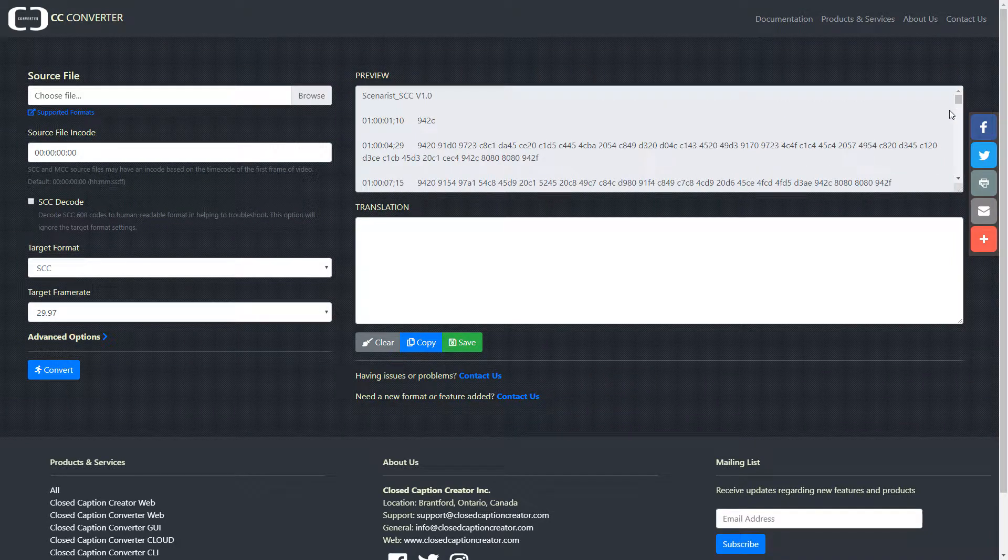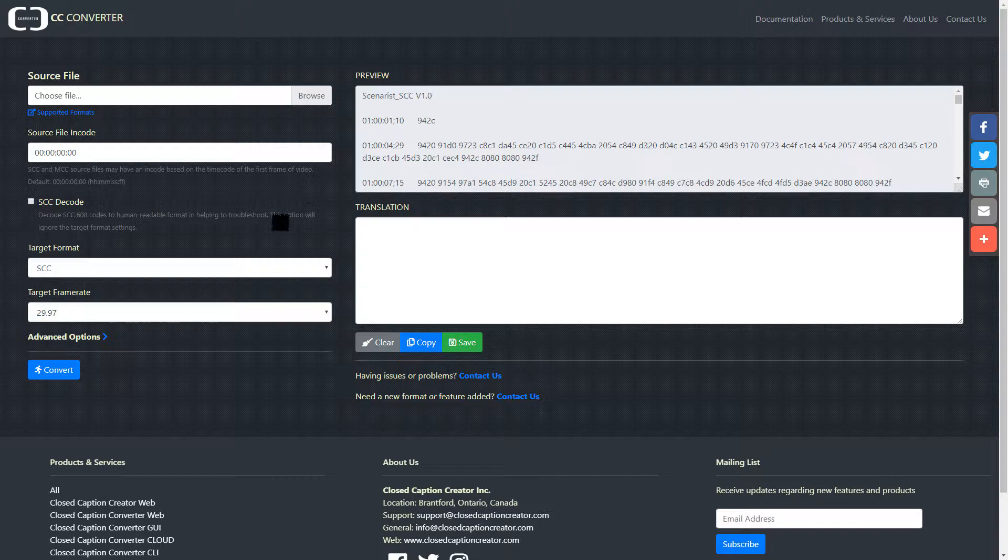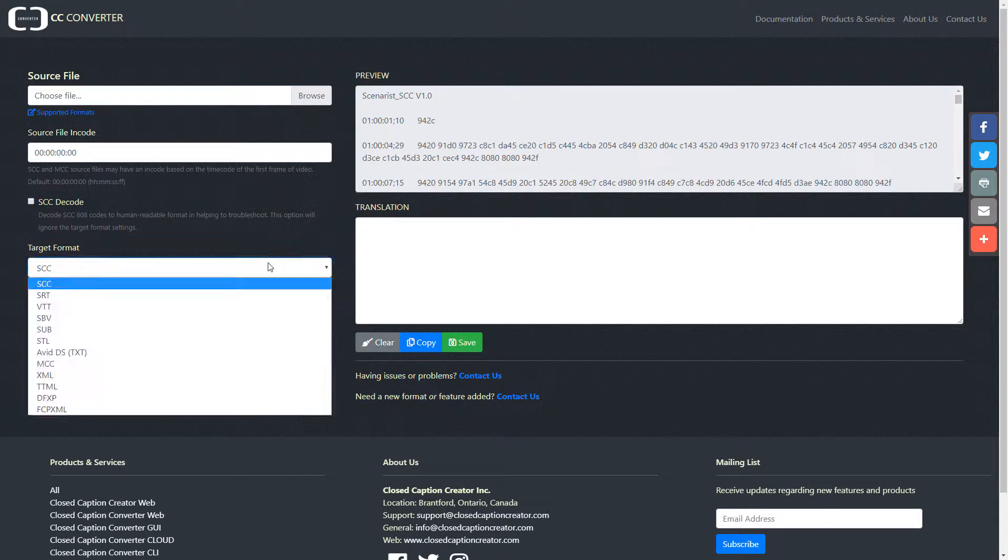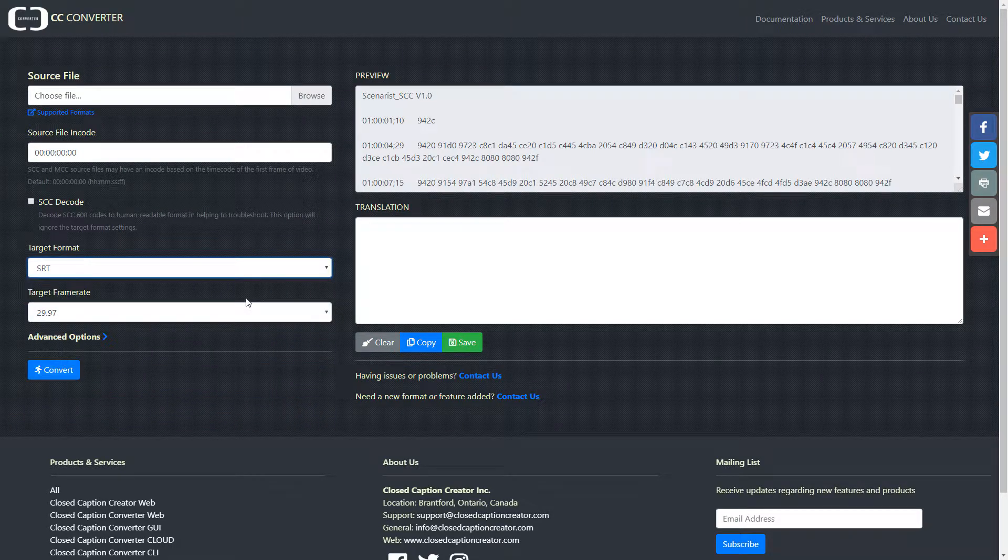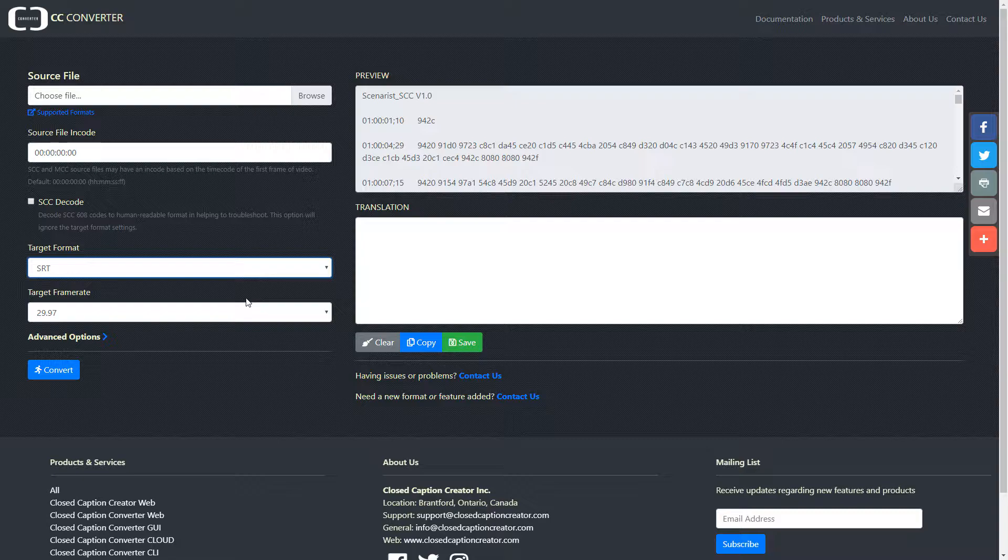Next, let's select our target format. For this example, we'll use SRT, which is well supported by web platforms including YouTube and Facebook.